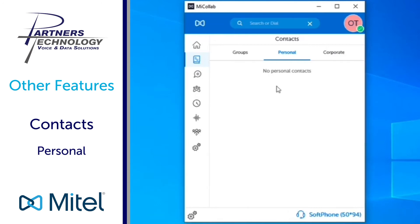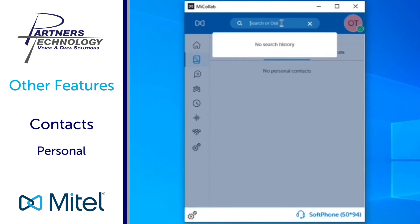You can open it up and choose the option to call them or up in your search and dial field over the top you can type them in by name however they're spelled in your Outlook contacts.